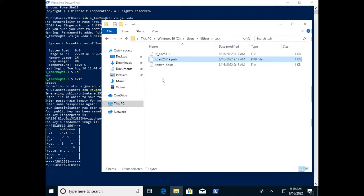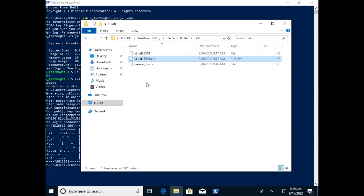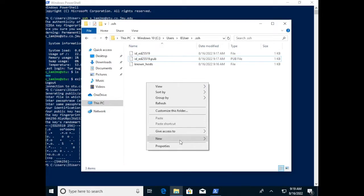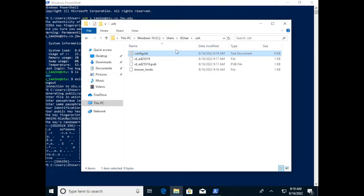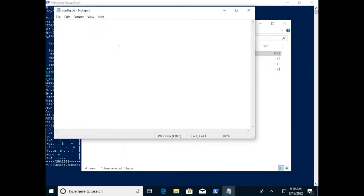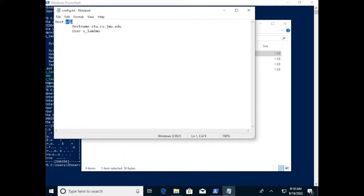Now we're going to create a configuration file. Create a new text file in that .ssh folder and call it config — let it have the .txt extension for now so it opens in Notepad. In the file, we need to put in information about the host. Give it a shortcut name of Stu. The full hostname, as we saw before, is stu.cs.jmu.edu. The user is going to be your EID. Then save and exit. This is basically telling SSH that when we SSH to something called Stu, use this full hostname and this username.